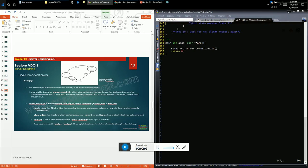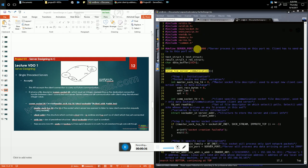Let's have a code walkthrough of how to implement a single-threaded server. On the right-hand side you can see a black screen where we'll do a complete code walkthrough in C. The entire course is in C. Let's start with the main function, which invokes the setup TCP server communication function. The entire TCP server logic is implemented in that function.